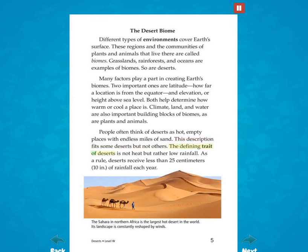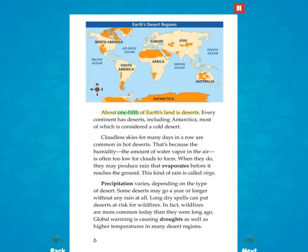The defining trait of deserts is not heat, but rather low rainfall. As a rule, deserts receive less than 25 centimeters (10 inches) of rainfall each year. About one-fifth of Earth's land is deserts. Every continent has deserts, including Antarctica, most of which is considered a cold desert.